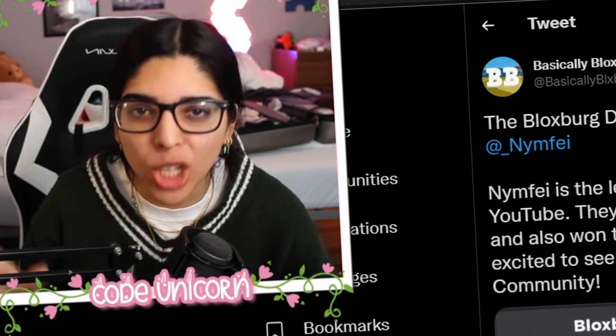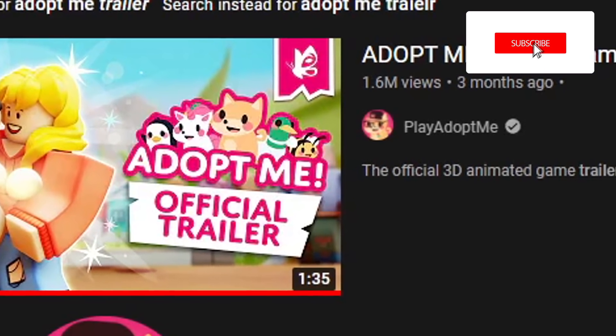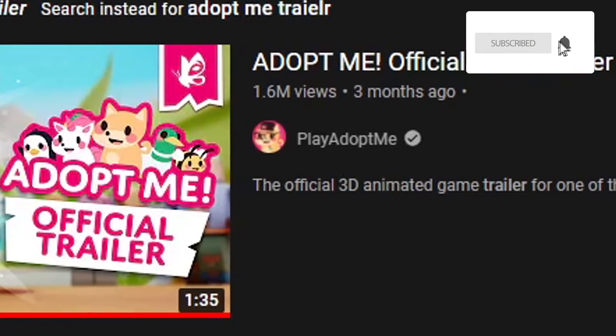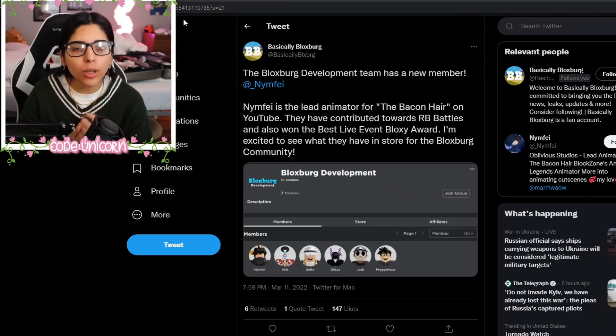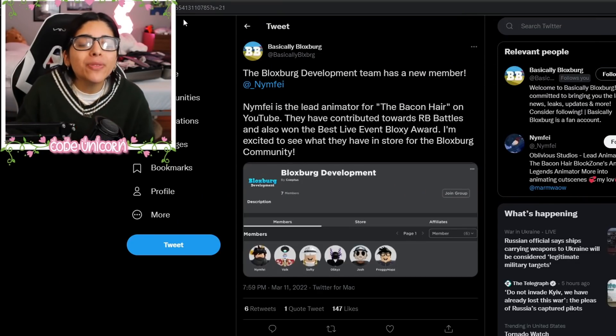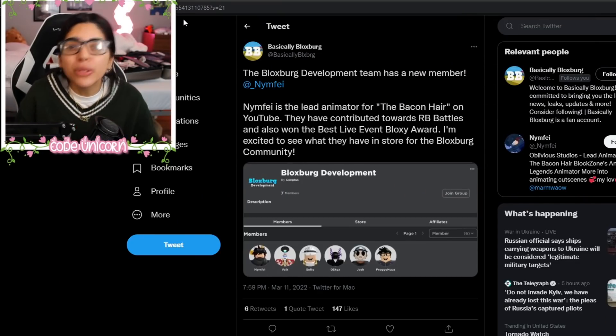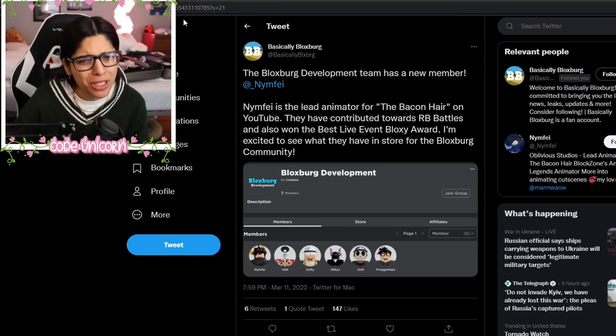Bloxburg might be getting its own trailer, which is about time because Adopt Me already has one. So I'm super excited. Again, I don't know if it's going to be a trailer or not, but from the conclusions I'm drawing, I hope it's a trailer.